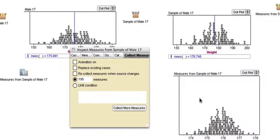Now, notice something very important. The range of this graph is much narrower than the range of this graph. This graph is a range of means of heights. This graph is a range of heights.